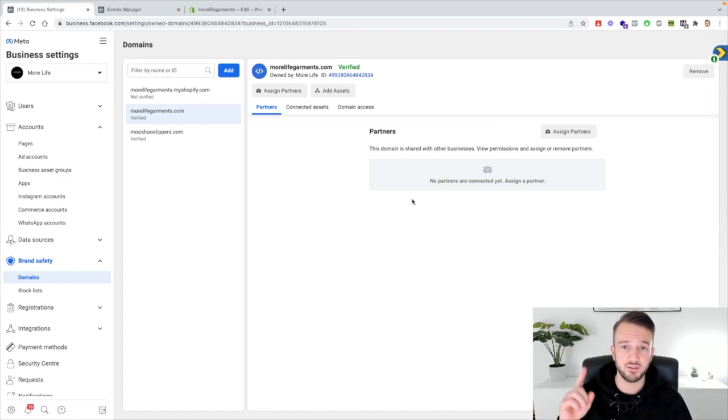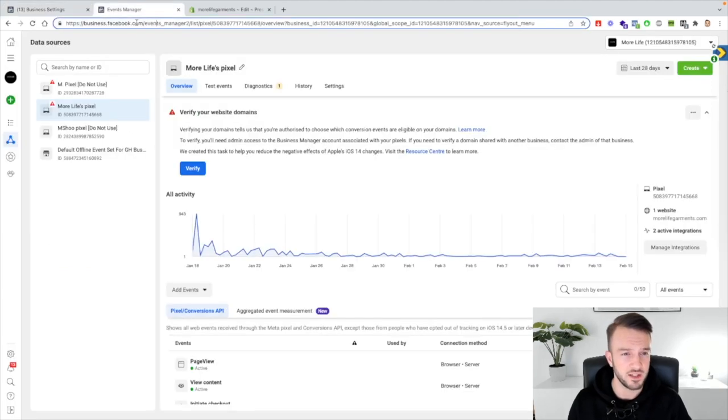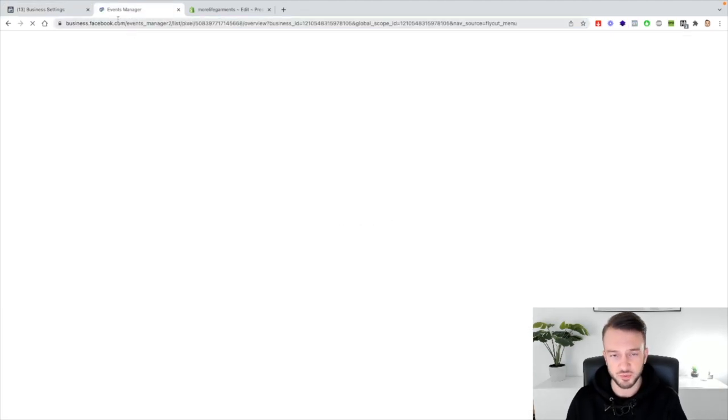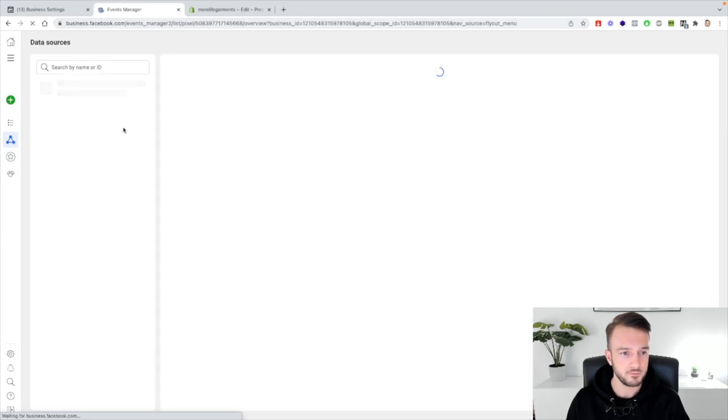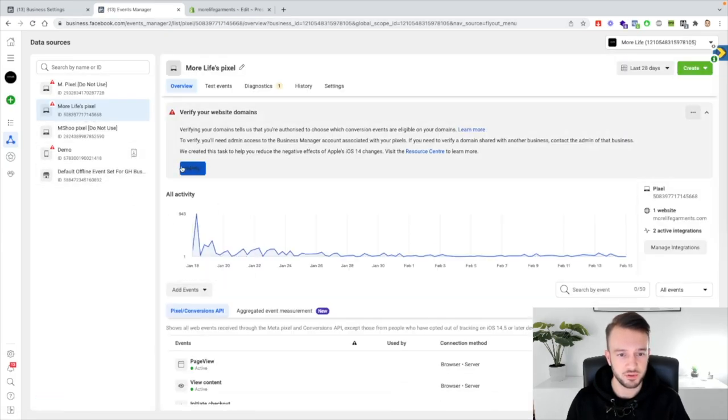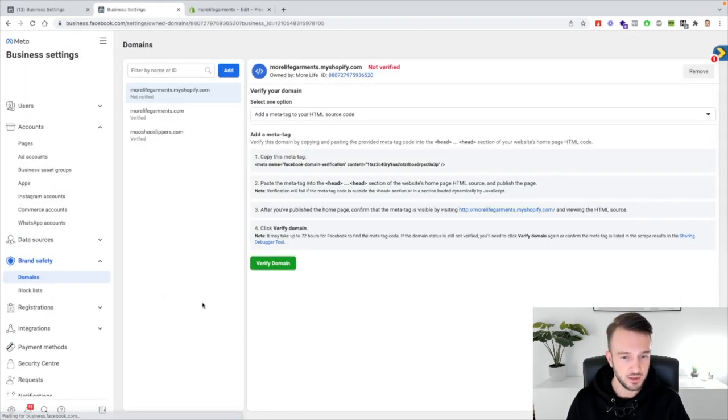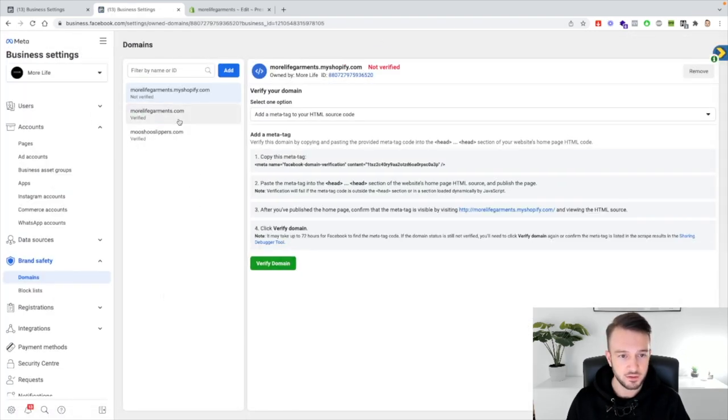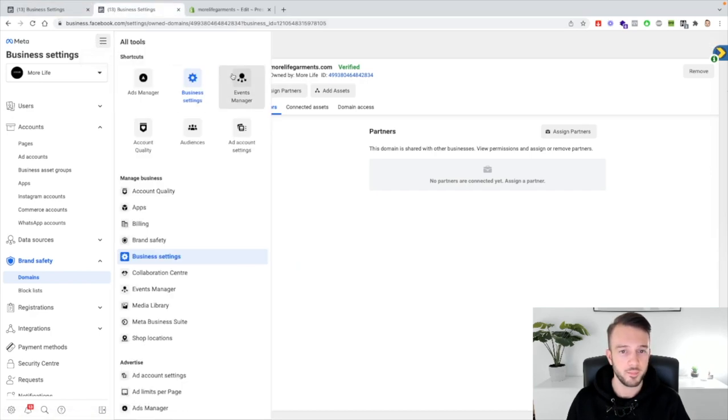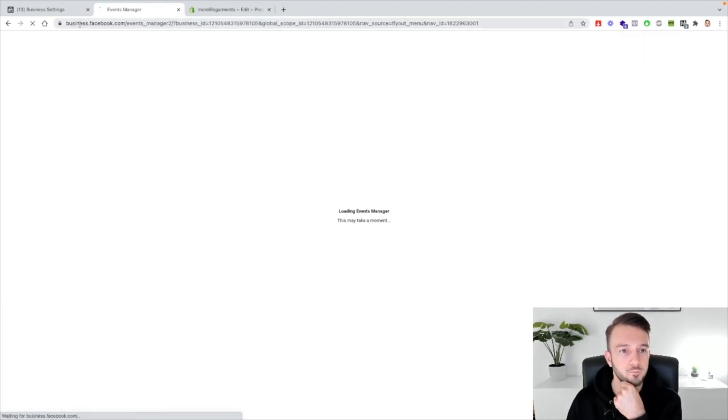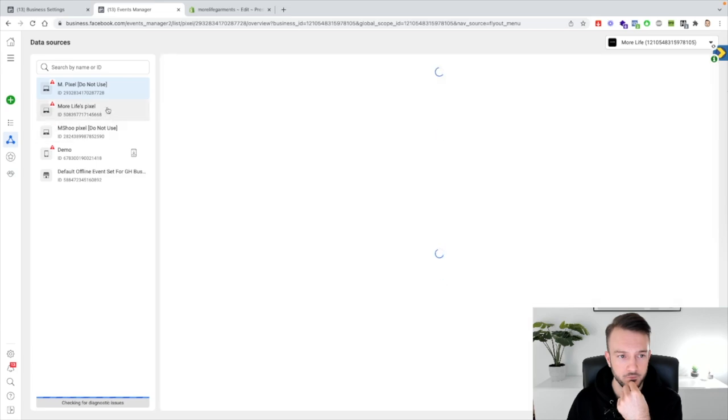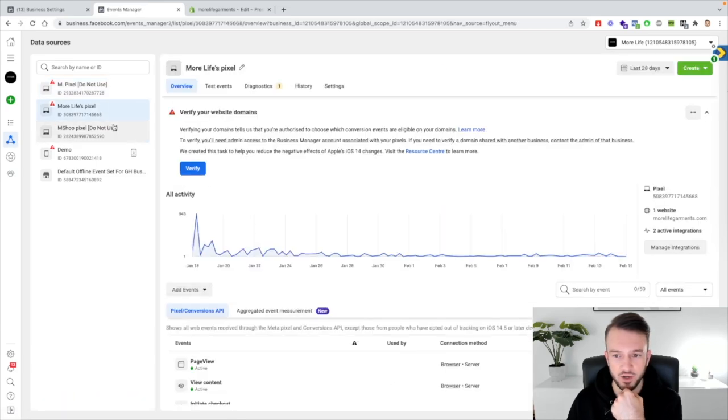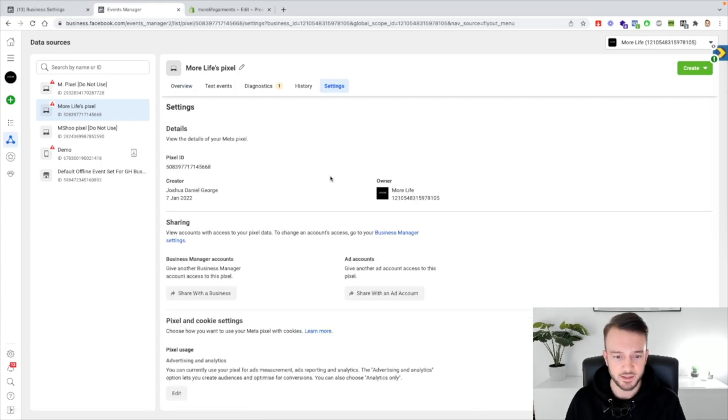Okay so our business manager is verified and now our domain is verified as well. Then we go to the events manager, just refresh this to make sure this is up to date as well. We select the pixel, verify domain, make sure that it's actually pulling through this one here. Back to the events manager, make sure we have the right pixel and then what we need to do is go to settings.